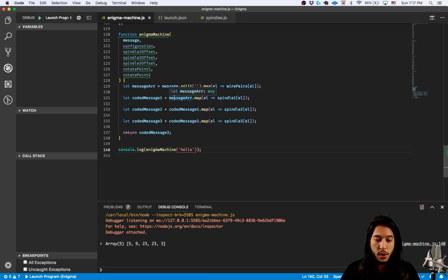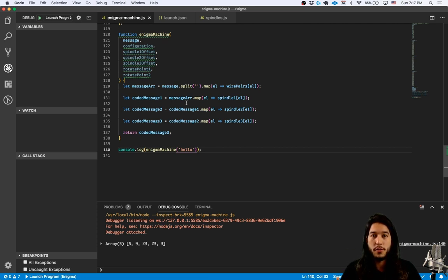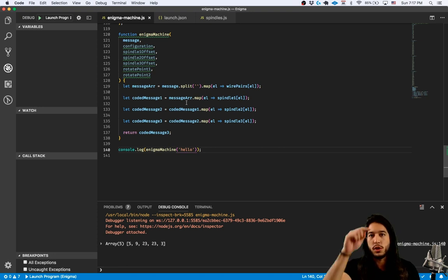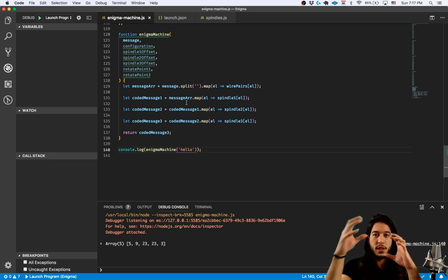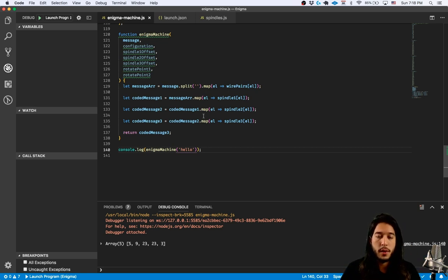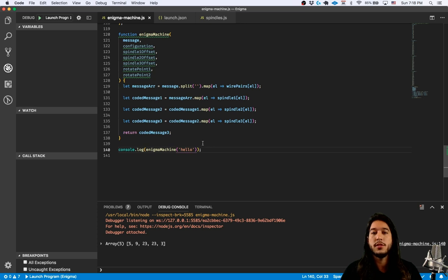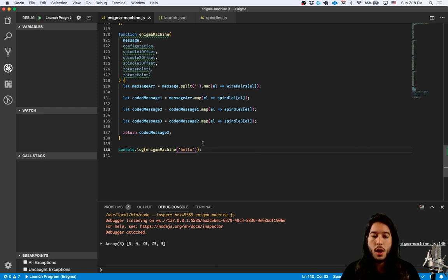We put in 'hello' and get jumbled output — but this isn't hard to break yet because we're doing static one-to-one mutations. We change it four times but we're just saying go from here to here to here to here. The real trick is that every time we input a letter, spindle one offsets; every 26 times spindle two offsets; every 26 times 26 spindle three offsets by one. That is going to be hard to break. This is the end of part one — in part two I'll implement the counters, offsets, and really make this thing hard to crack.